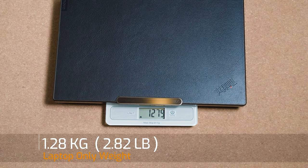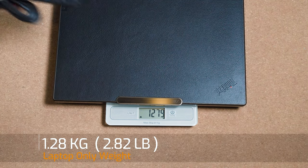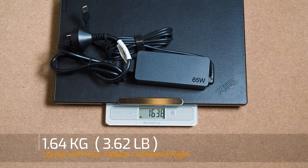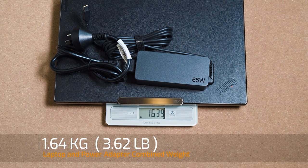The weight of the ThinkPad Z13 Gen 1 is 1.28 kilos, plus the 65 watt power adapter becomes a combined weight of 1.64 kilos that you might be carrying around with you.